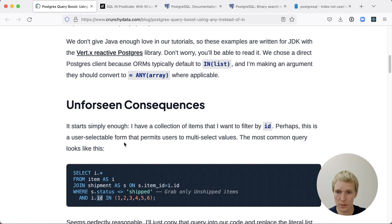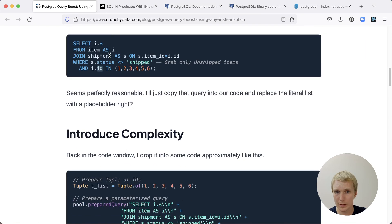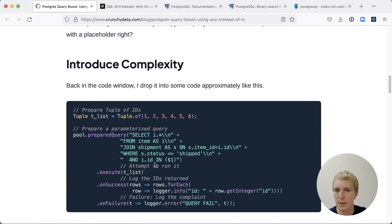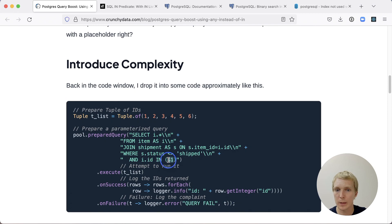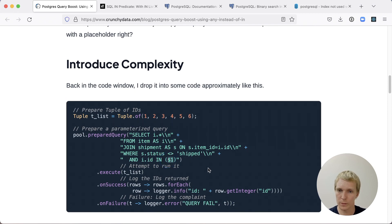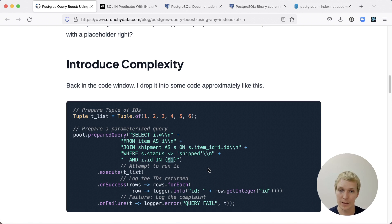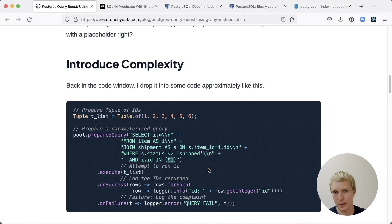He first tries to get this query into the application by using this IN list, as he had initially in the query, and by using a $1 bind parameter. The goal here would be that you have one fixed query text, and then as your user supplied data is changing, you're passing this as a bind parameter, avoiding any SQL injection problems. This is generally a good idea.